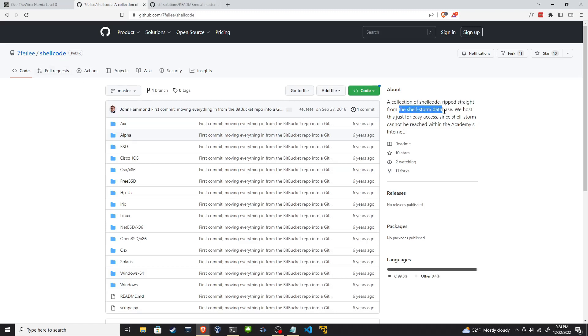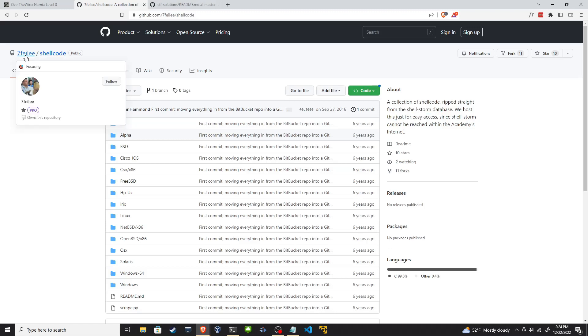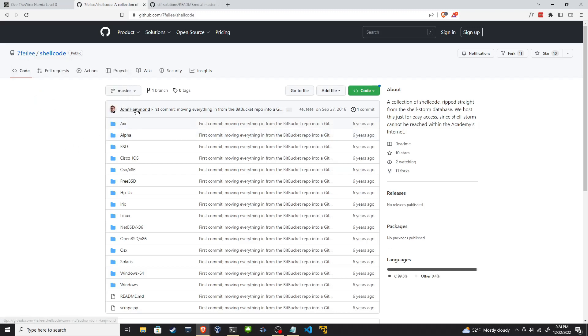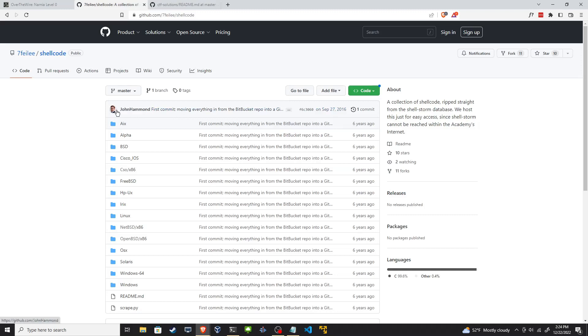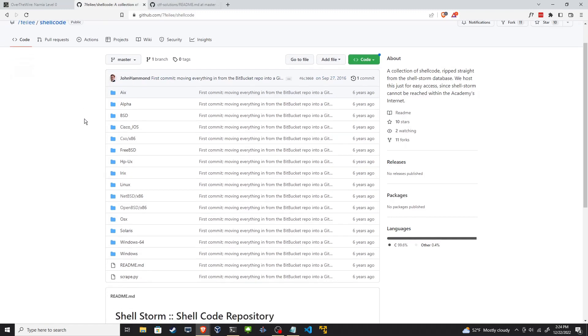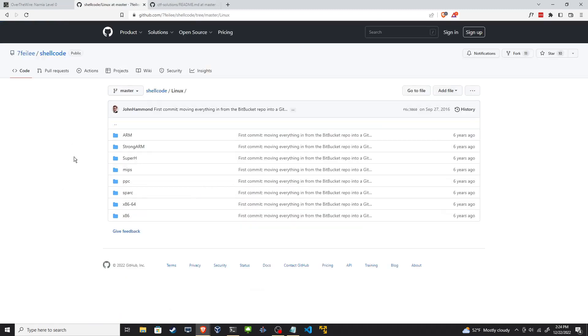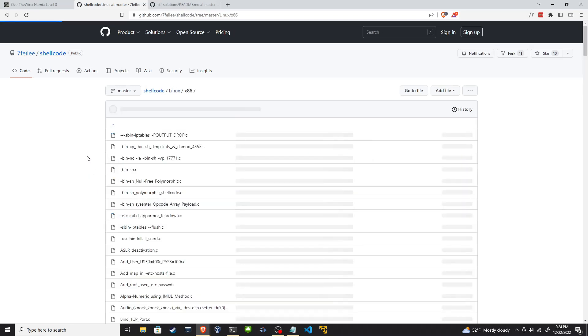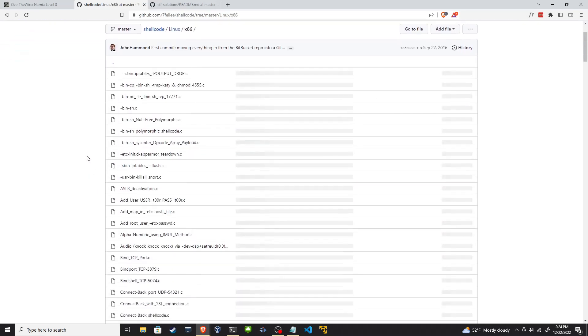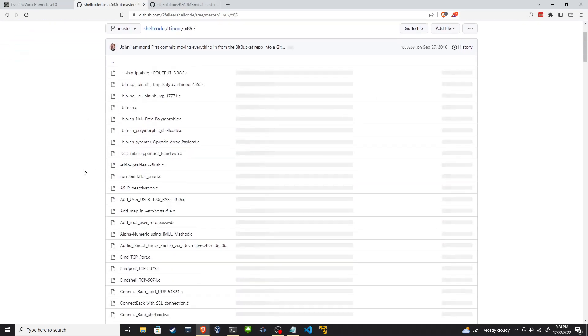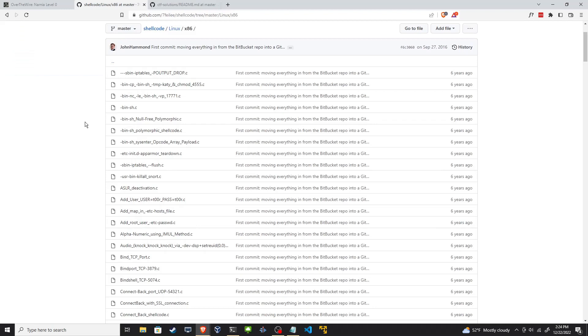I found this great repo online on GitHub. It's just called shellcode. It's a collection of shellcode ripped straight from the Shell Storm database. We host this for easy access. The author is seven feely, not sure how to pronounce that. We see John Hammond made a commit on this six years ago. If you're not familiar, John Hammond is another great YouTube content creator. So all the shellcode is organized nicely. We're on a Linux system, so we want Linux shellcode. We want 32-bit x86 and it has all these options for us. We just want a simple bin sh. Let's grab this.